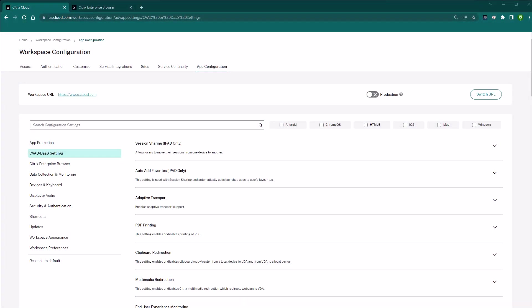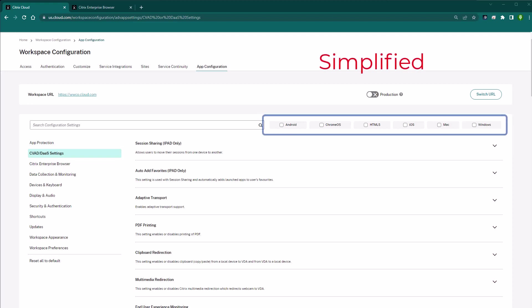With the Citrix Global App Configuration Service, the administration of the Citrix Workspace application has been simplified by centrally managing settings across operating systems and device types for both on-premises and cloud deployments.